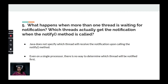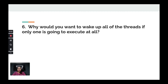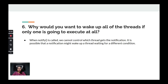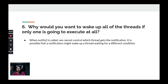Why would you want to wake up all threads if only one is going to execute? This is a trick question. When notify is called, we cannot control which thread gets the notification — it's possible to wake up a thread waiting for a different condition that hasn't been set to true yet. Any thread calling notify should do so only after updating the shared data, and there's no guarantee the right thread gets woken.